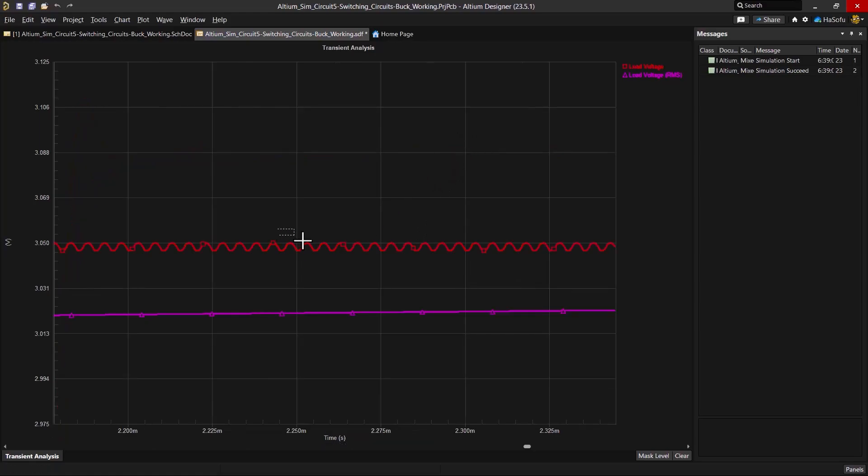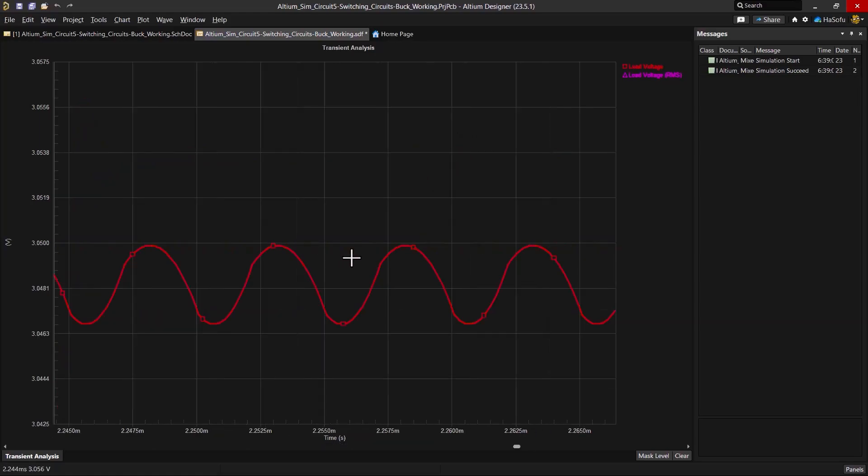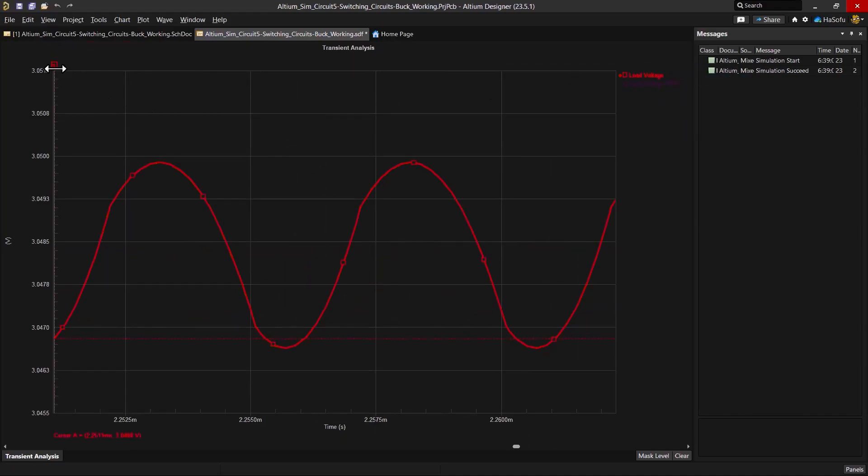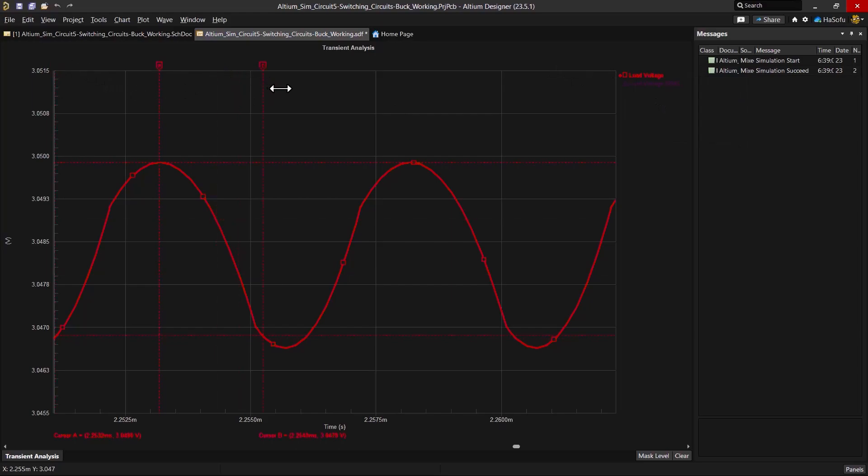Let's see the output voltage here. Notice how it is hovering around the 3 volts like it should, and if I zoom in here and place my cursors, I can see what the ripple actually is this time.